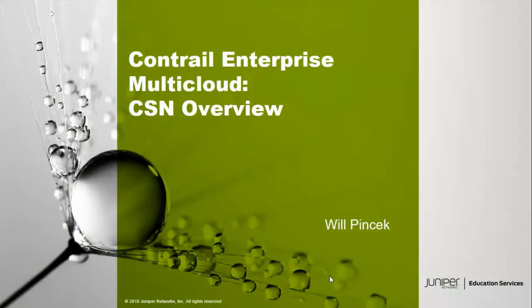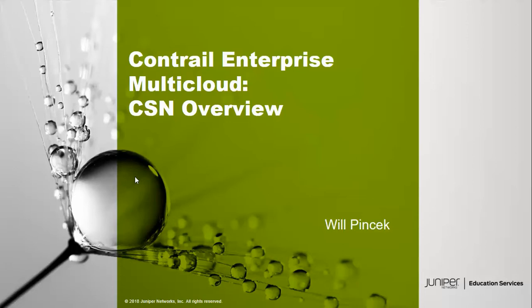This is Will Pinchak. I work for Juniper Networks. I'm an education services engineer, and I'm about to do a learning bite on Contrail Enterprise Multicloud. I'm going to do an overview of the Contrail services node.